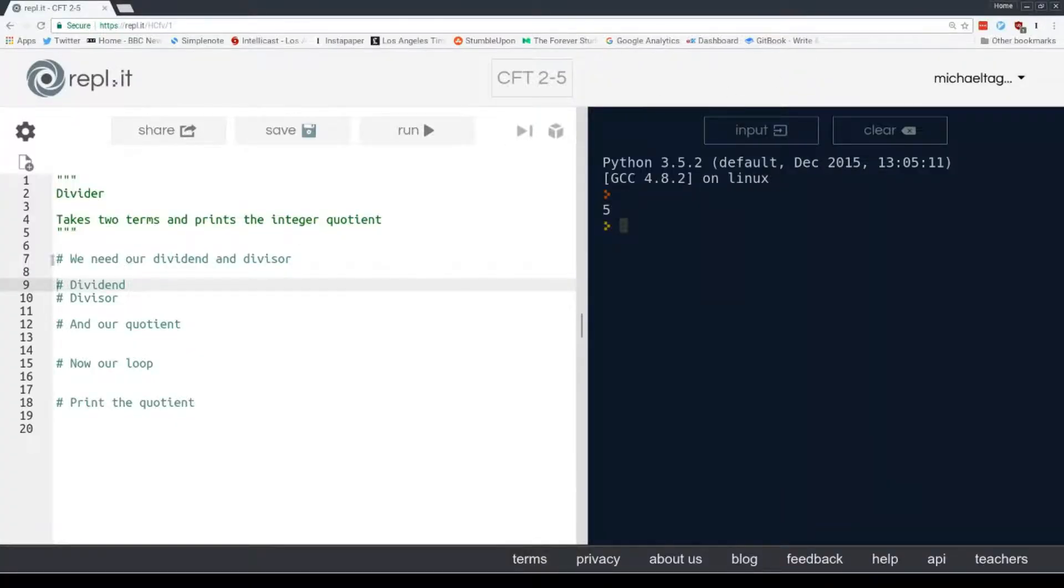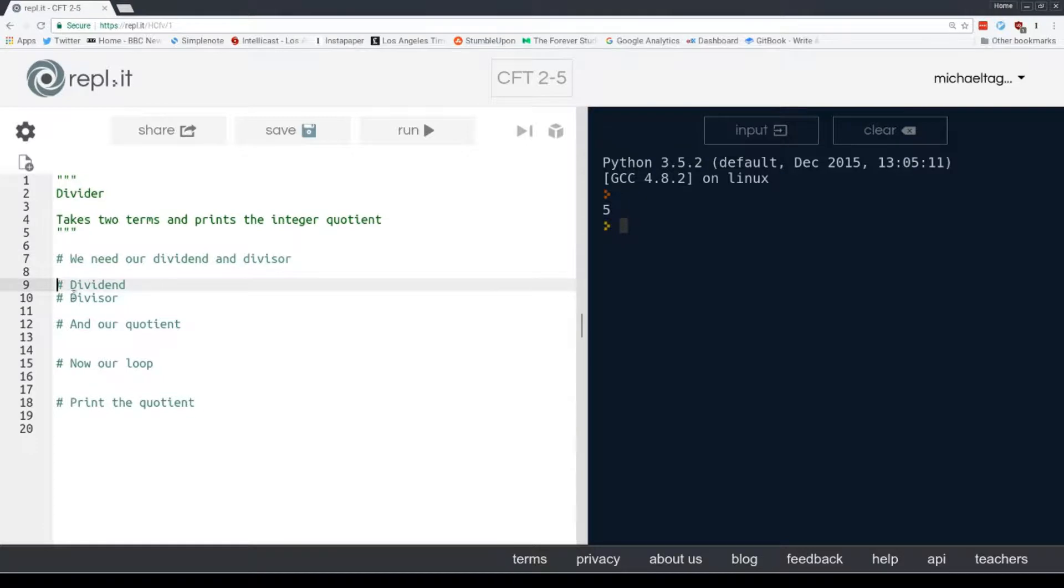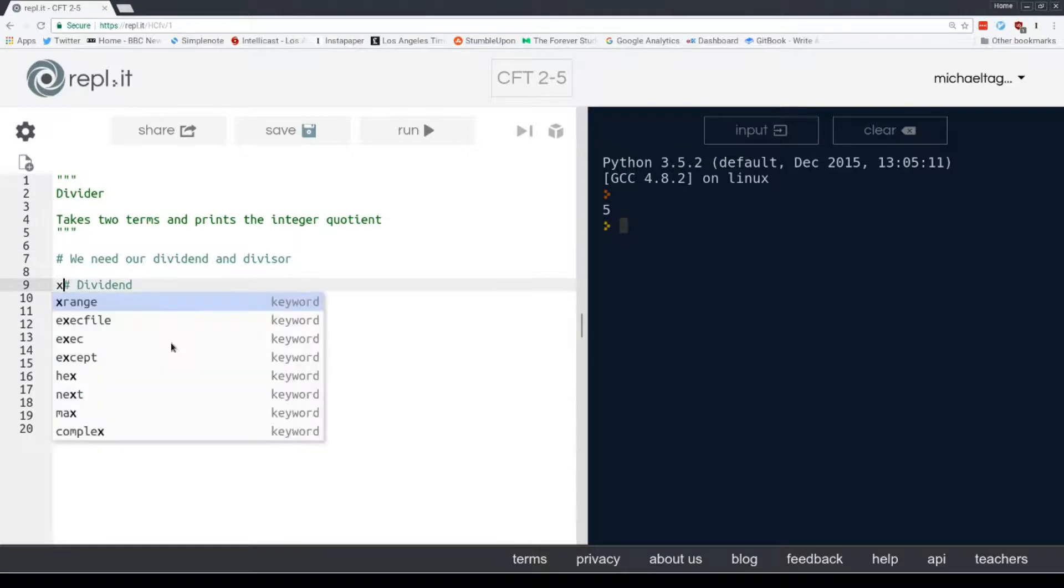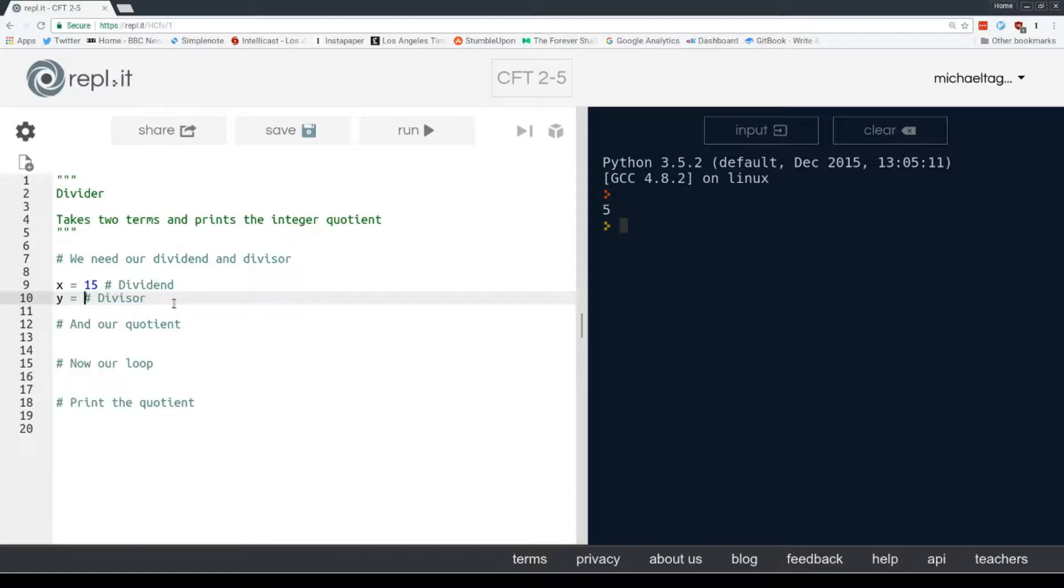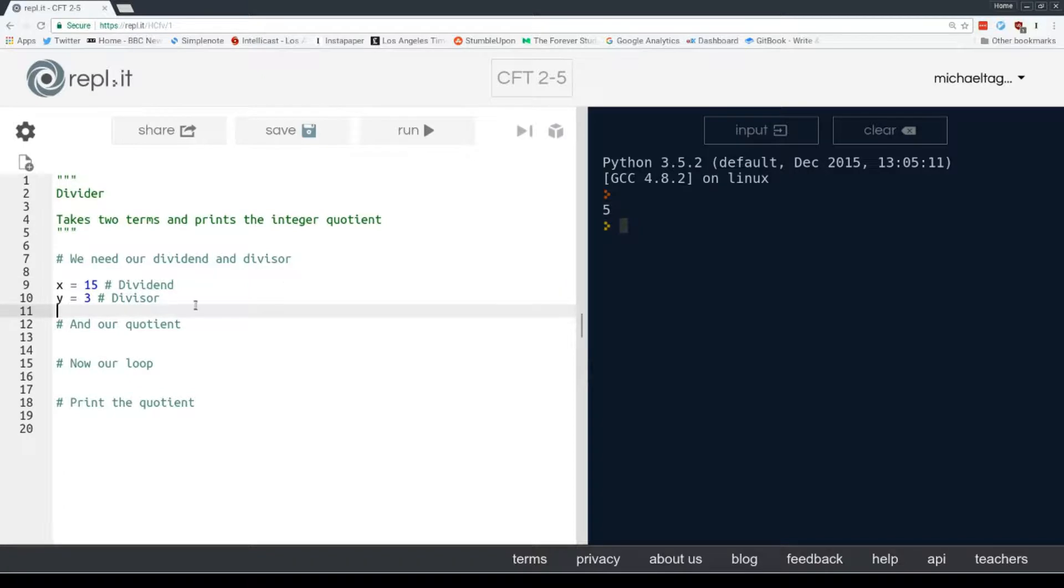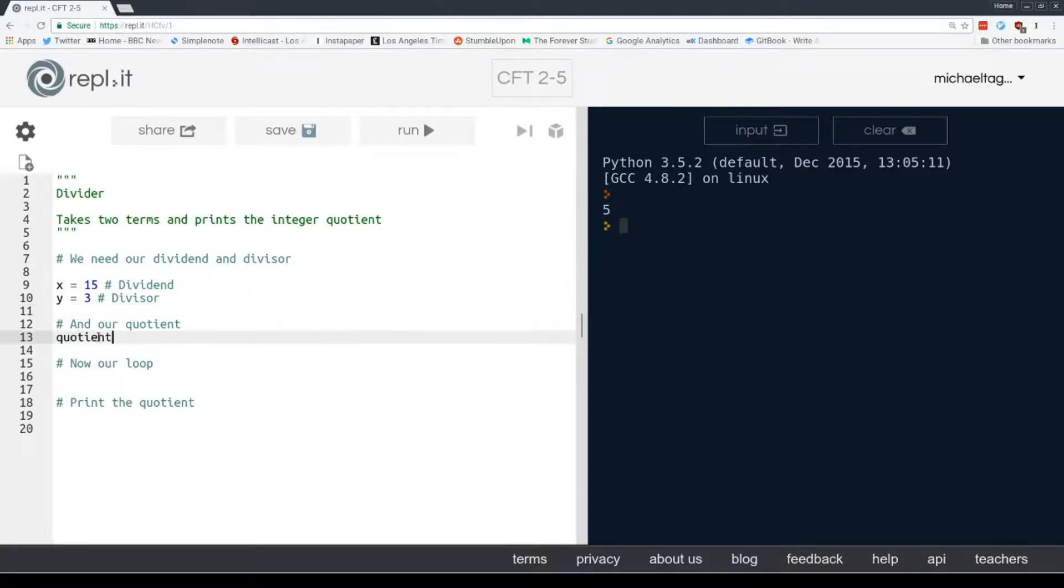So we have our boilerplate, just comments, no code. And we need to define our dividend and divisor. So let's use x and y. x equals 15. And y equals 3. I have these comments here just for clarity, but you don't need them in your code if you don't want them. And we do need a quotient variable, initialized to 0.